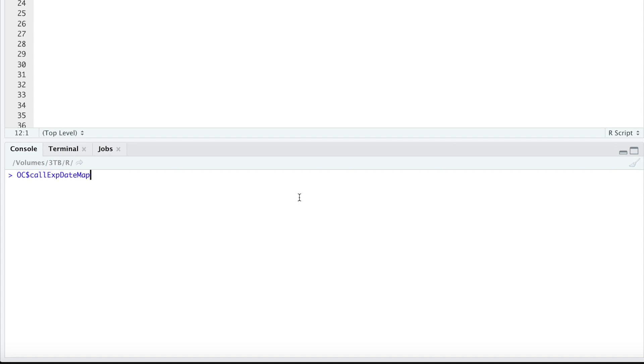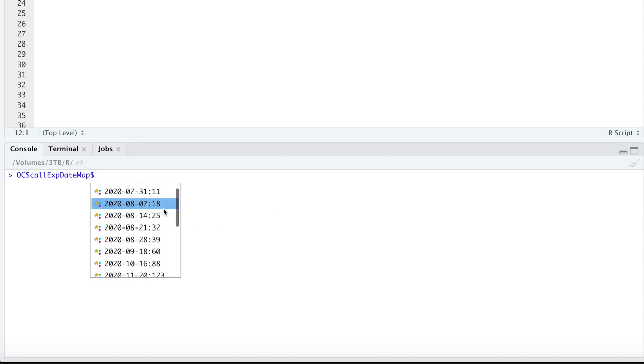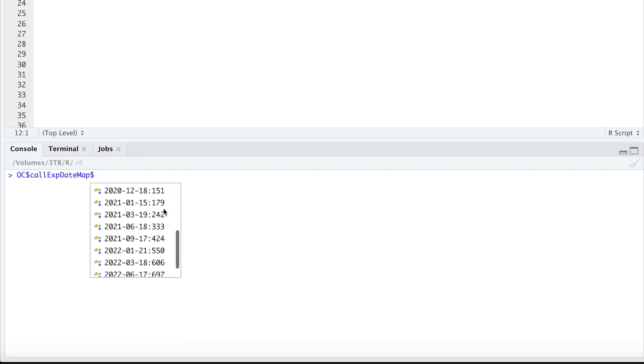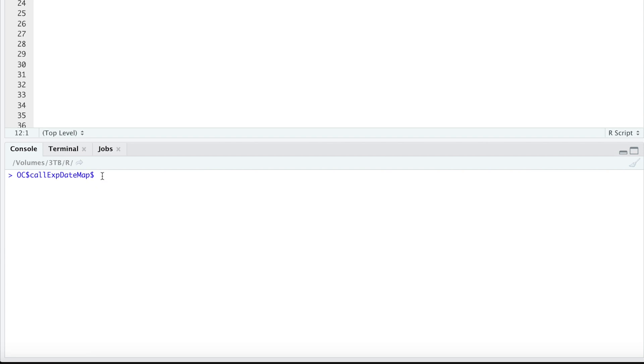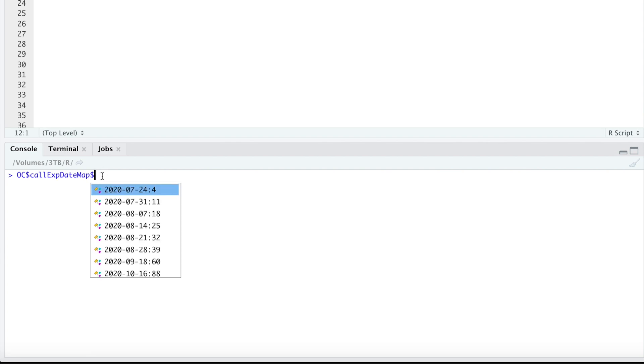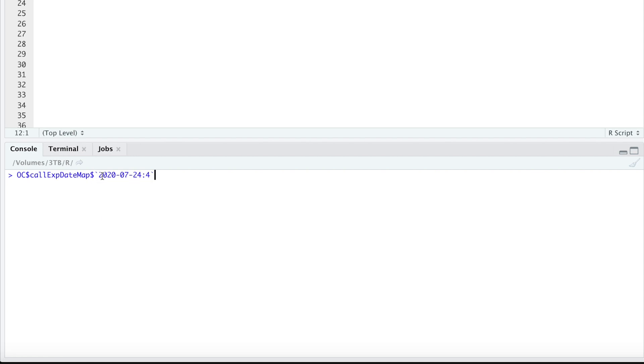So if we take a look at that, these are stored by expiration date. So if you hit dollar sign, you'll get all the expiration dates, which are quite a few. So here we'll just test one out just to see what the data looks like.